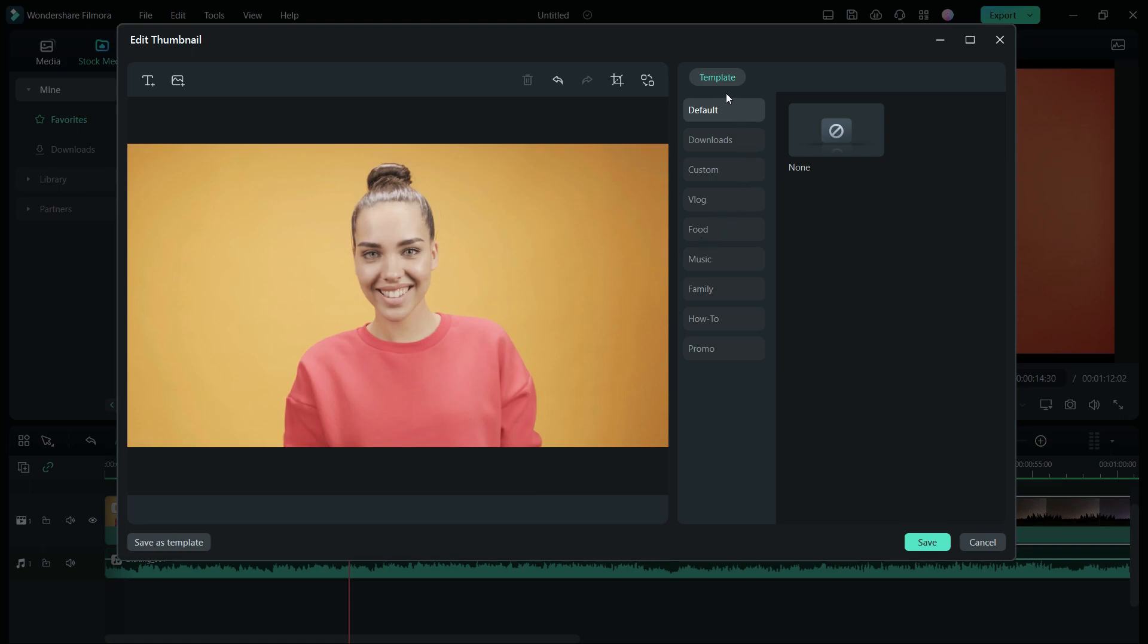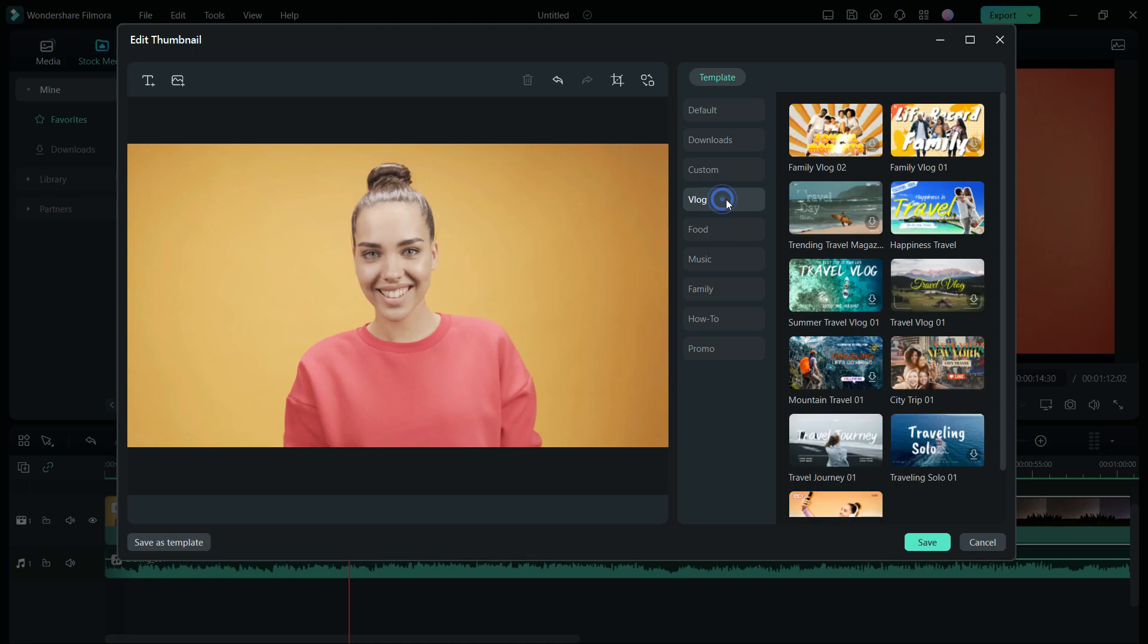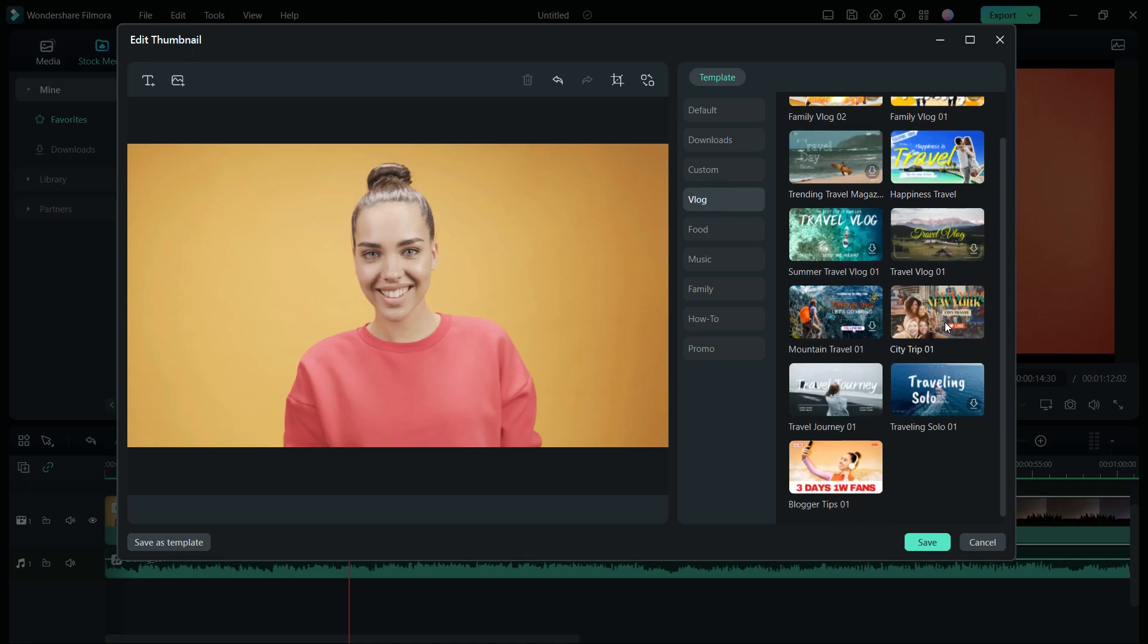Now there are a couple of templates available already, in different categories. If you're a vlogger, you have some nice templates to choose from.